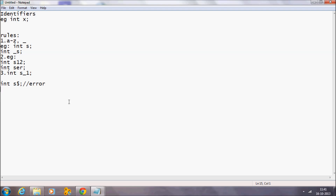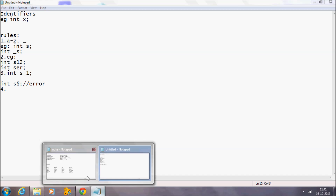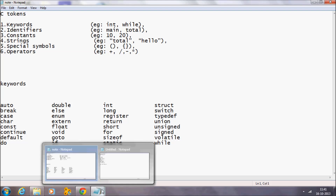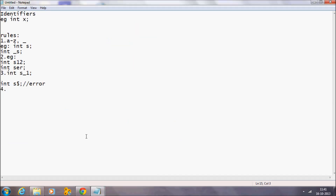The last rule is that an identifier should not be a keyword. We have mentioned that there are a number of keywords available in C, and those keywords should not be used as identifiers. For example, 'int else' is not allowed, because 'else' is a keyword, and keywords cannot be used as identifier names.